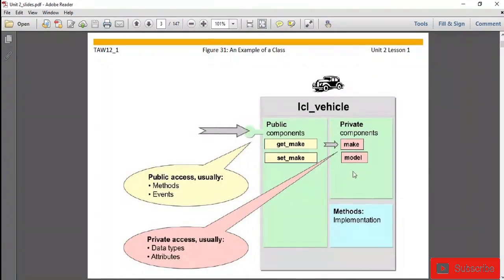The third component is methods. Methods which operate on the data are implemented. For implementation of methods, we need to define the methods as well as define the implementation part.